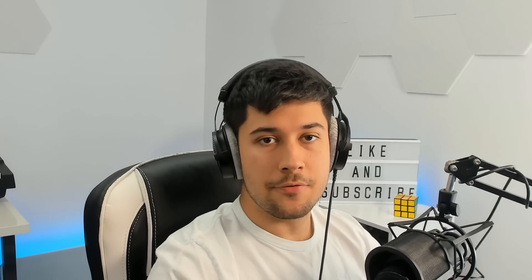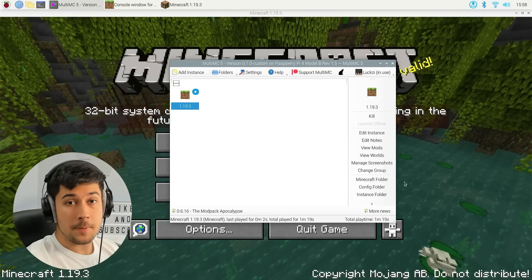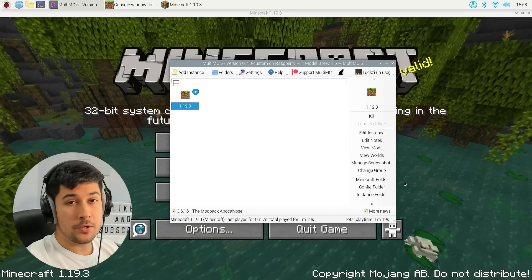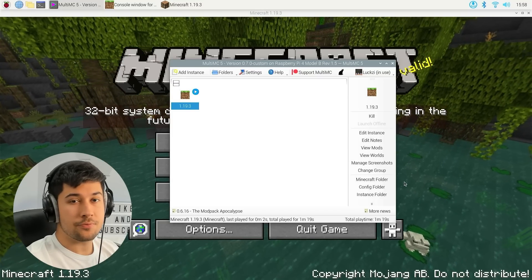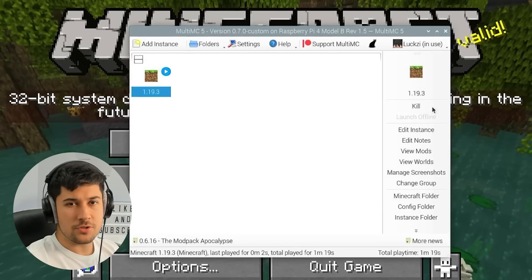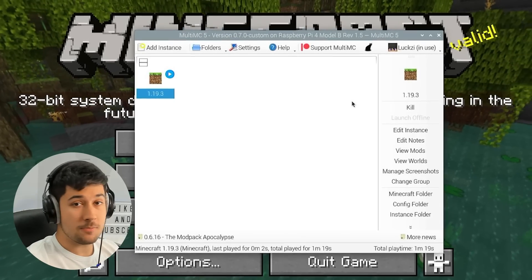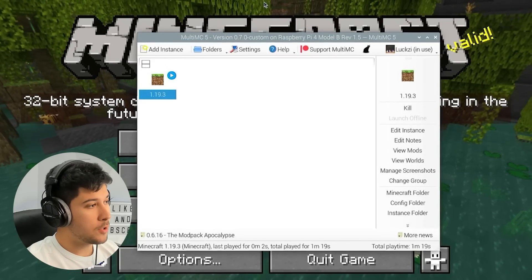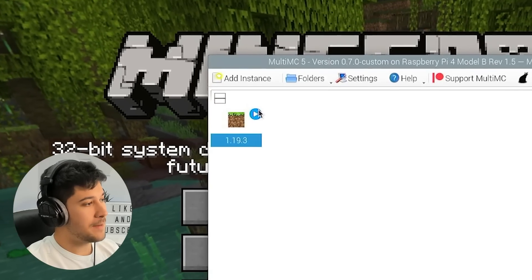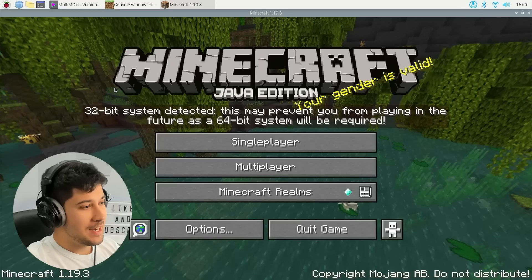All right, guys. So first things first, I have installed MultiMC. Lots of people in the comments told me to either check out MultiMC or Prism Launcher. For some reason, Prism Launcher just doesn't seem to work for me, but we've had some good luck with MultiMC. As you can see here, I've managed to launch 1.19.3.